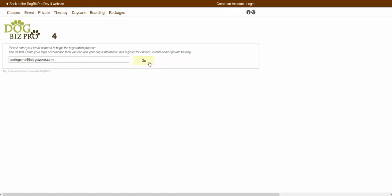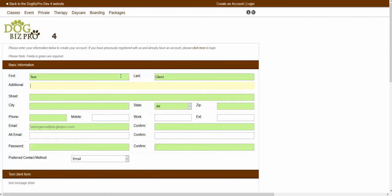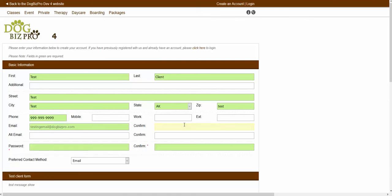Once you are finished, you can click the go button in order to be brought to your account creation page. From inside of this page, you would be able to fill out the default registration form showing inside the basic information section. This default form will collect basic information that Dog Biz Pro uses in order to create a client account. From inside of this section, you can enter in your first and last name, your street, city, zip, phone, etc.